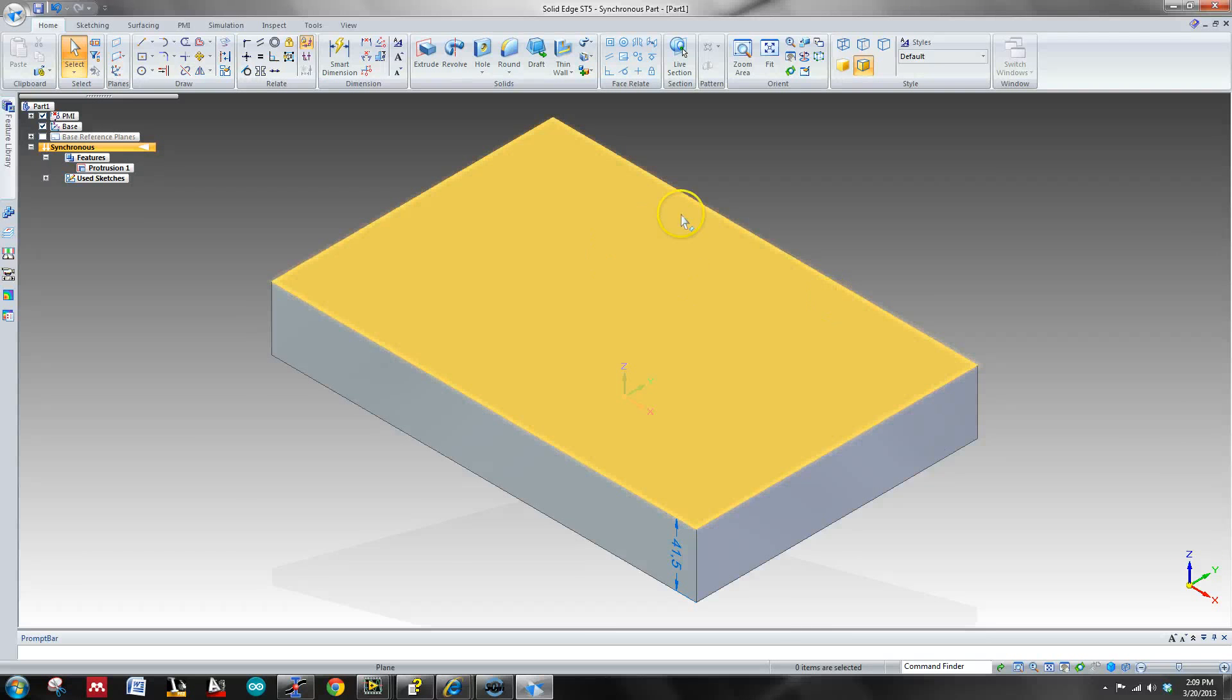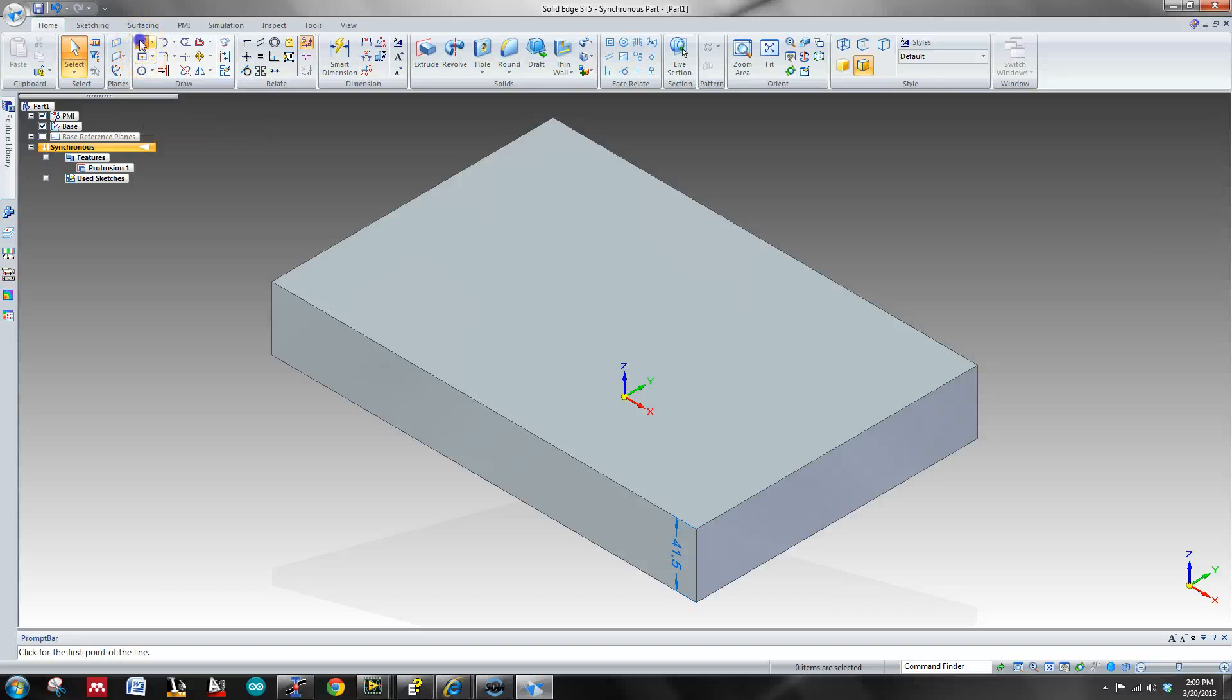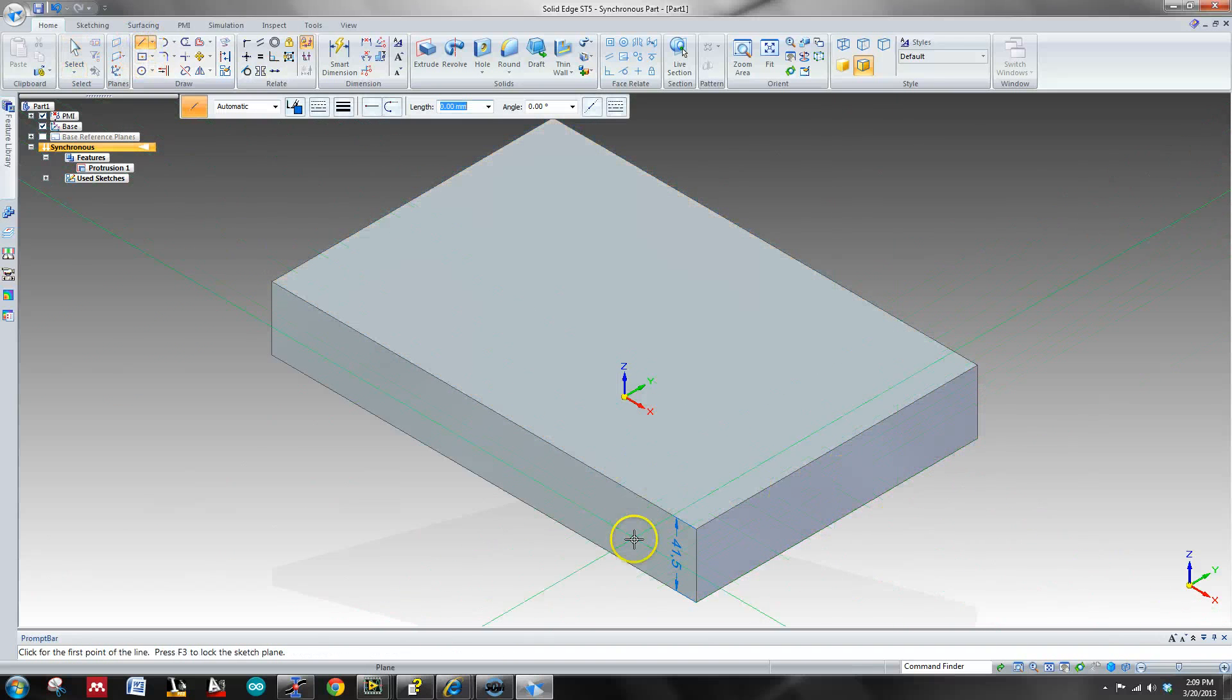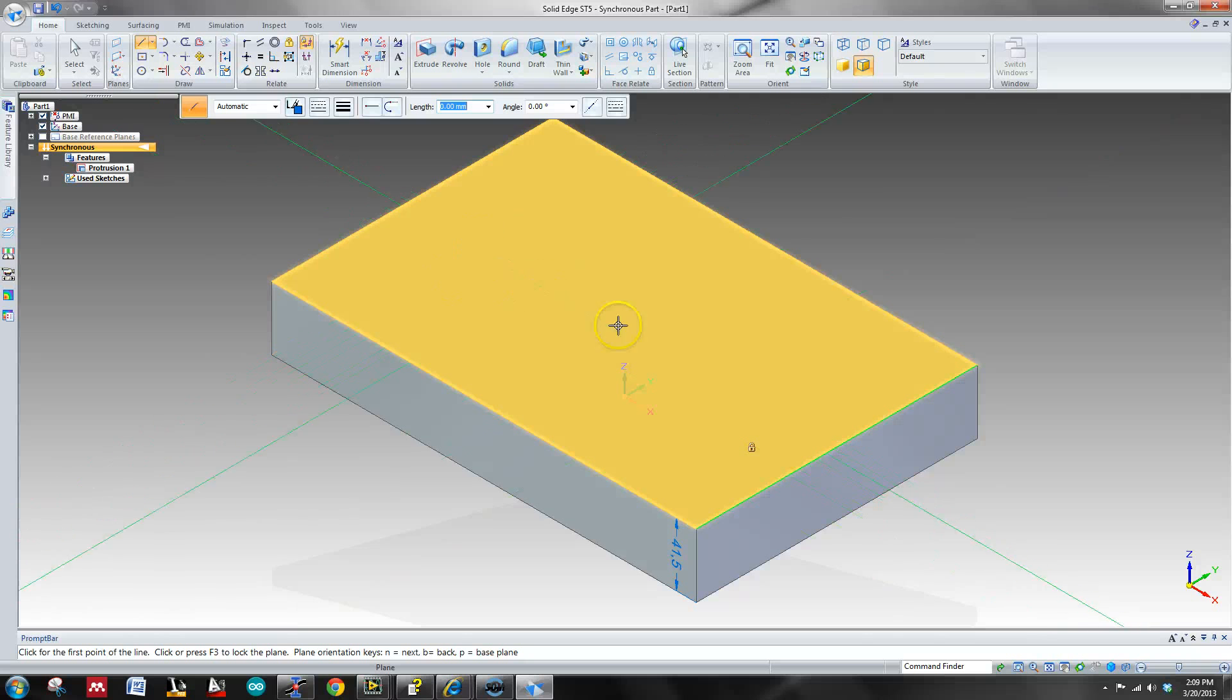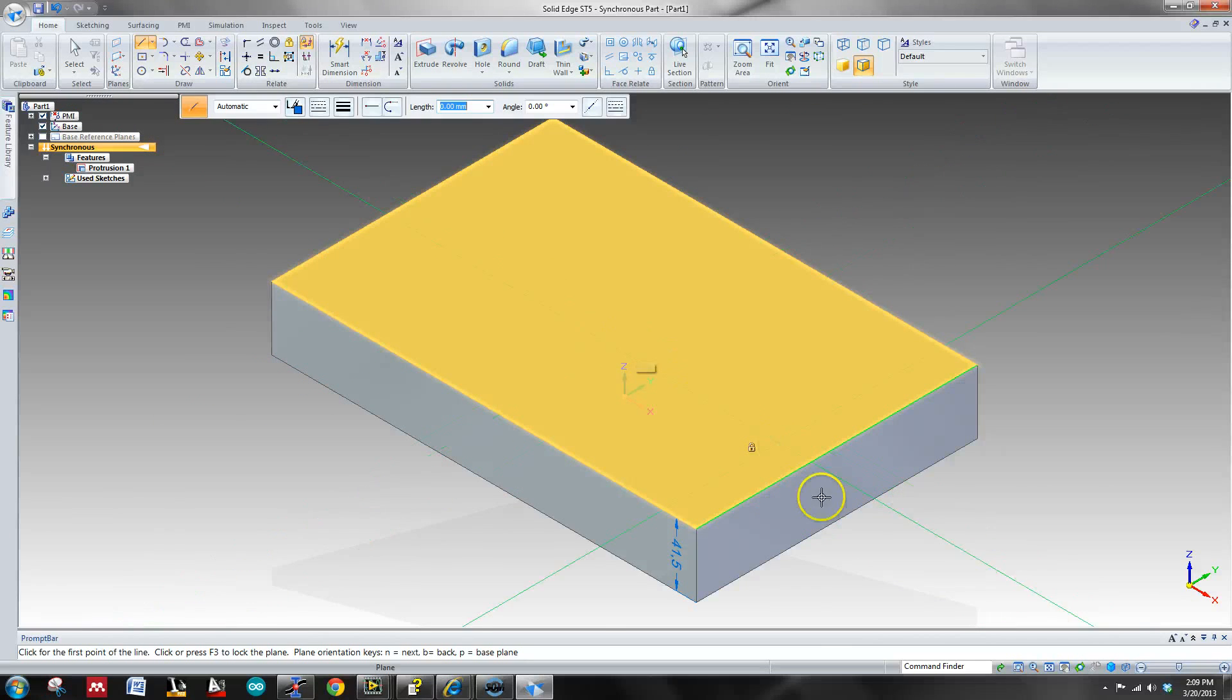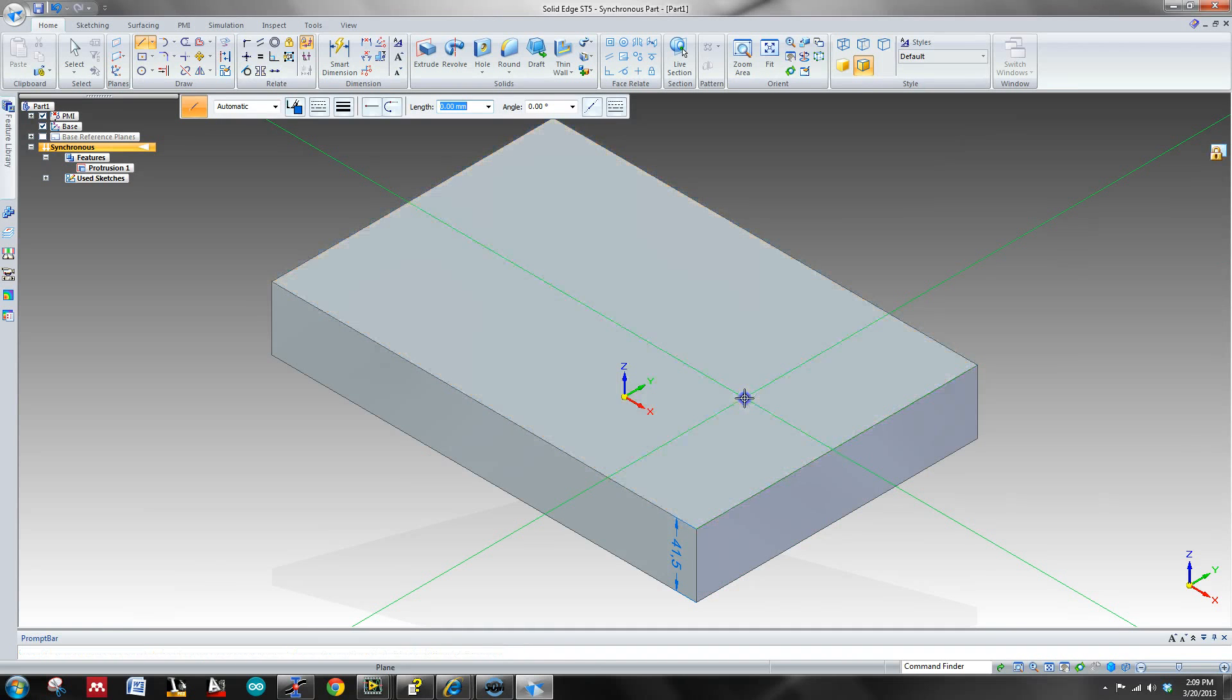So now let's go ahead and make some features in this. I want to make a couple holes here on the top plane. So I'm going to again lock onto it by hitting F3.